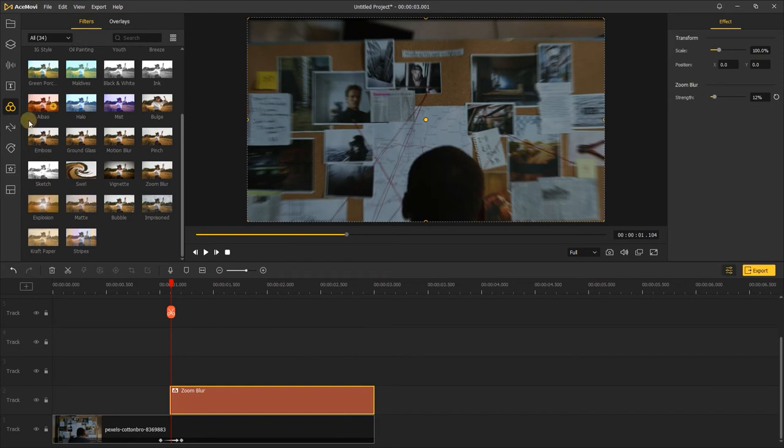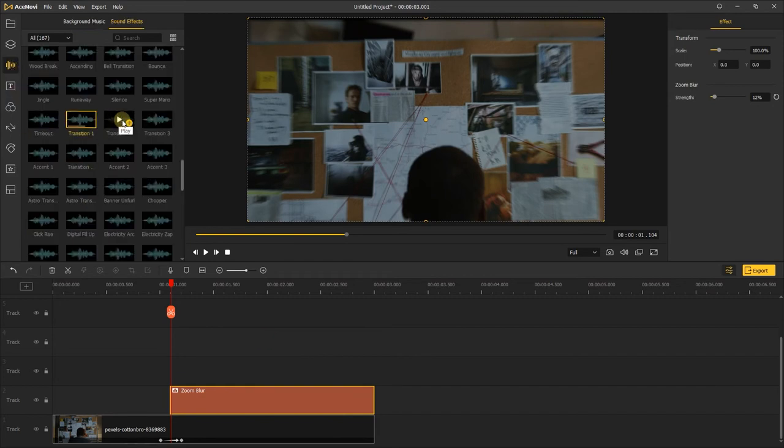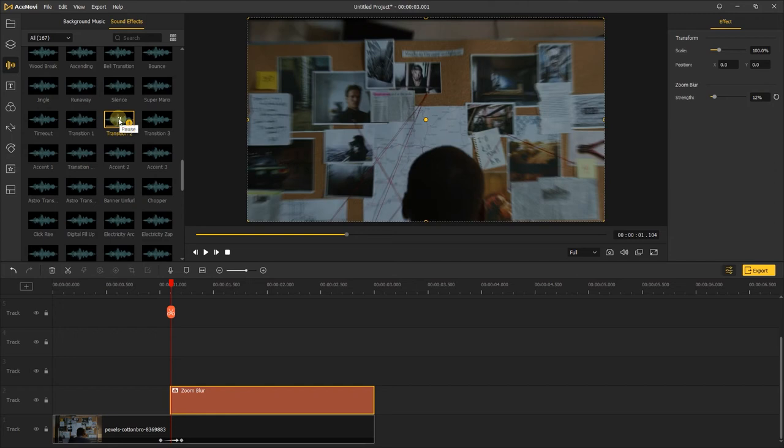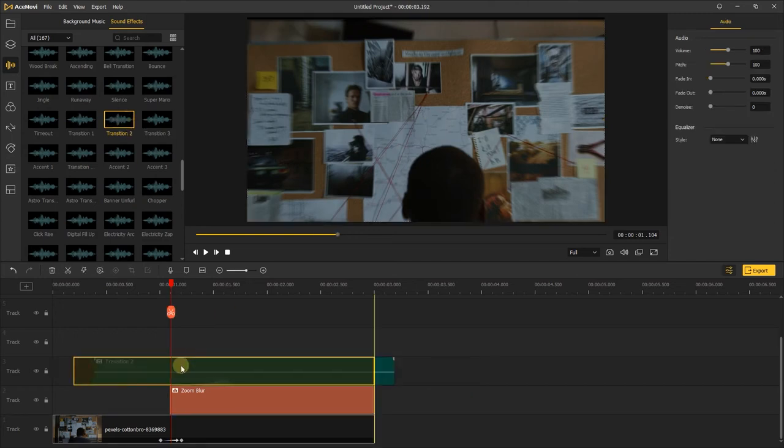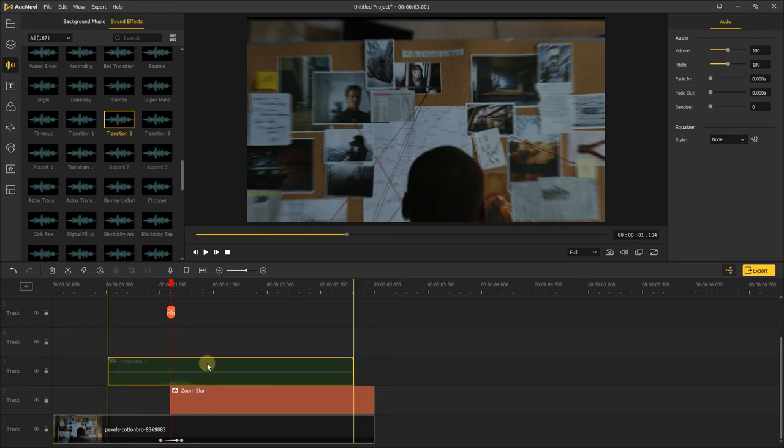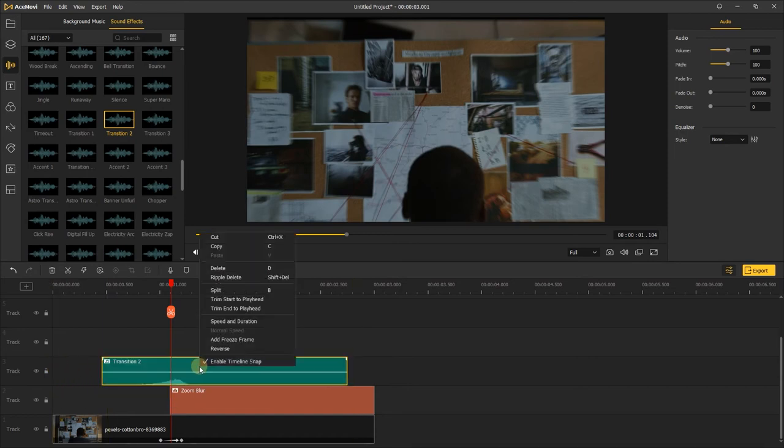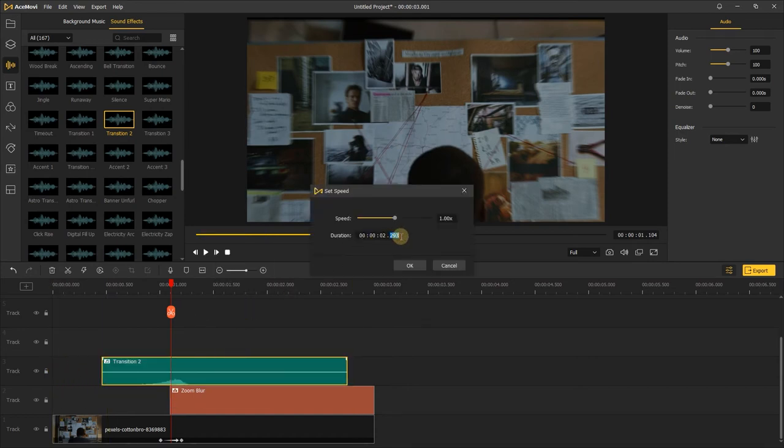Last, go to audio, in the sound effects, find the transition to and add it to the track. Change the speed and duration, make it a little faster.